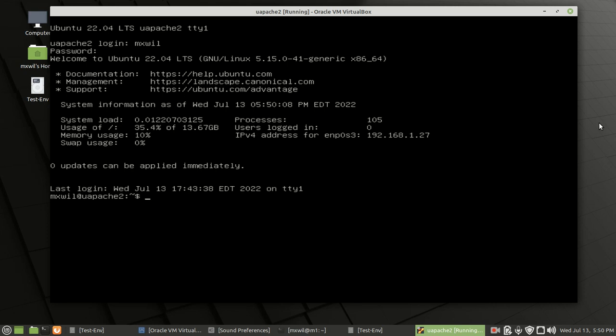The first thing I want to do is go over what this screen shows. I'm still in a virtual environment. This is what I call the message of the day — it shows you some basic system information: the load times, memory usage, swap usage, as well as how many processes you're running and your IP address.